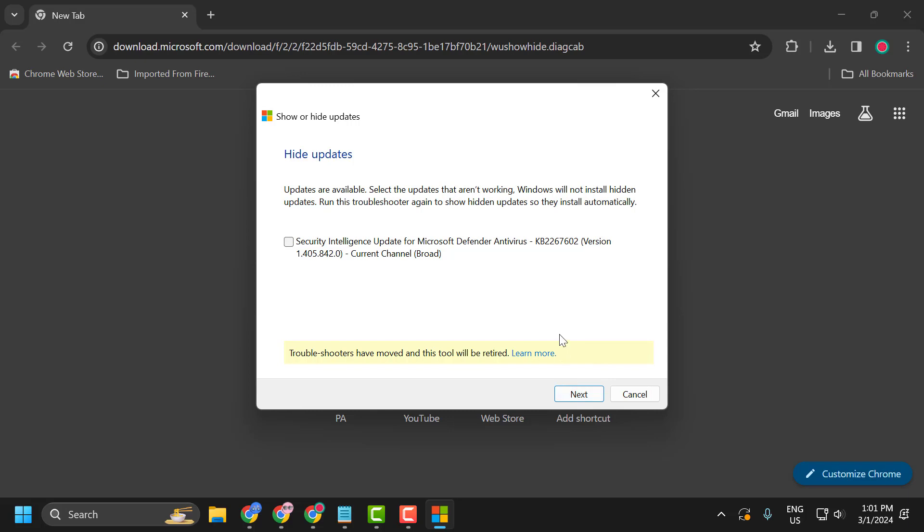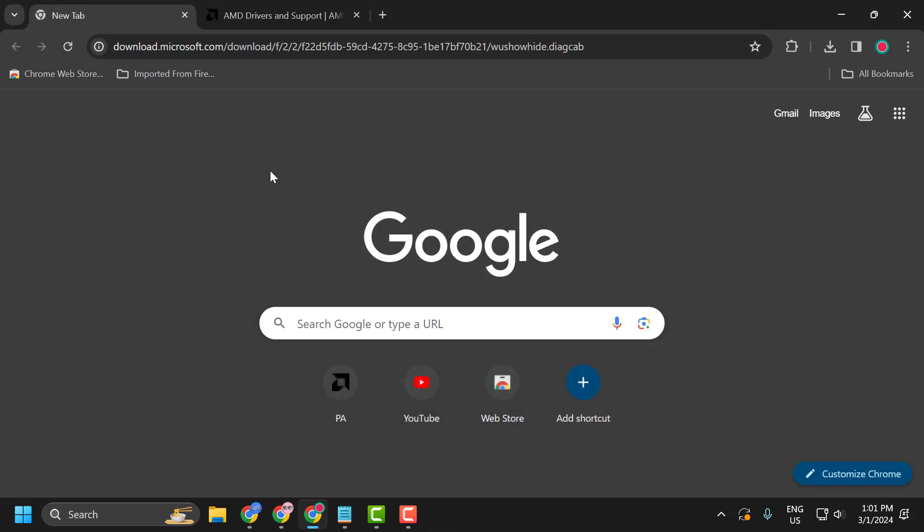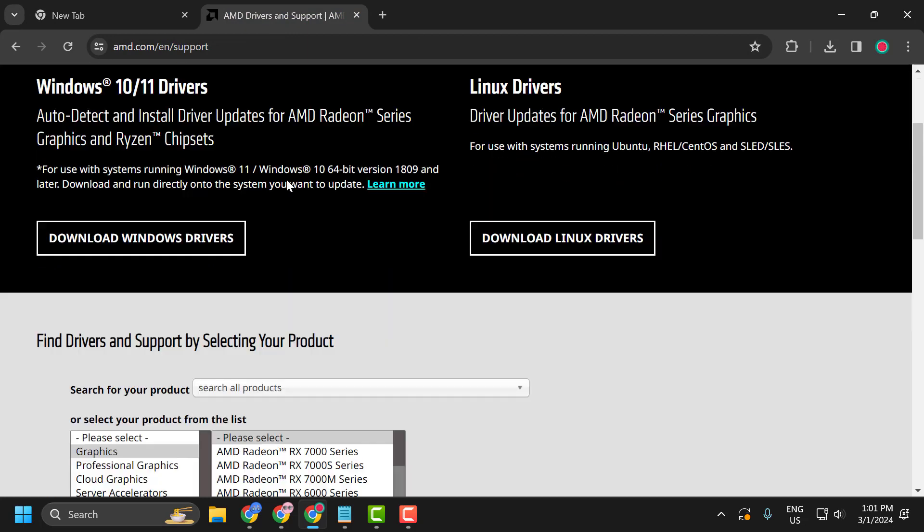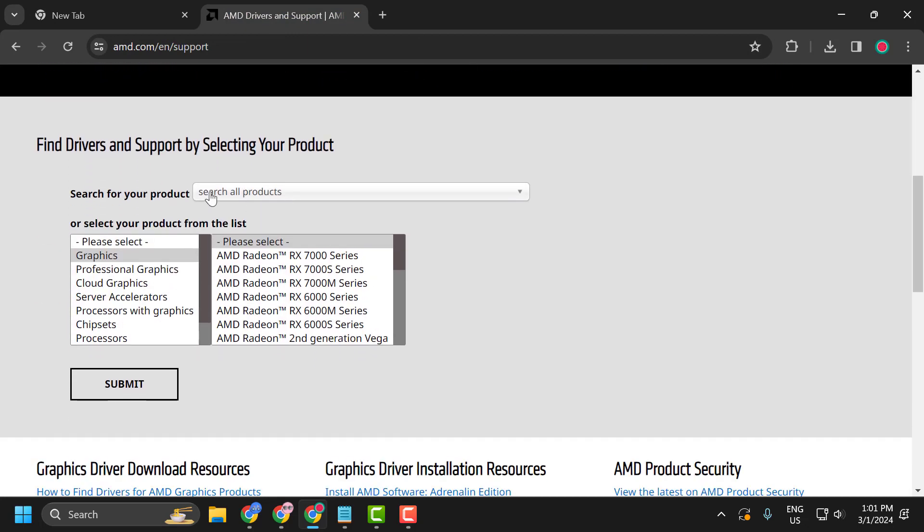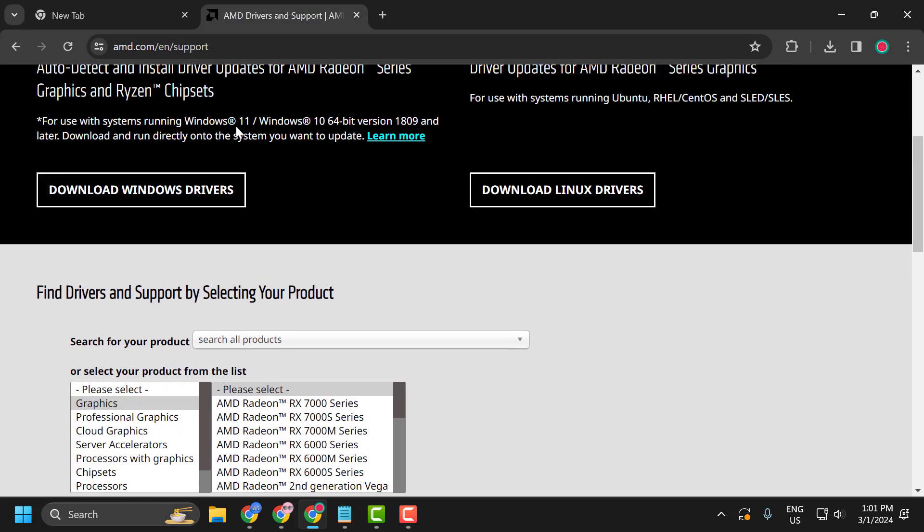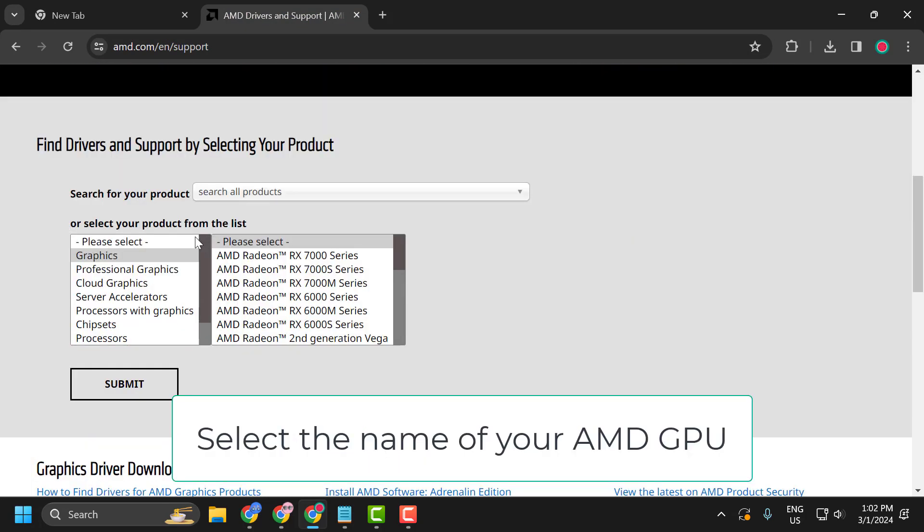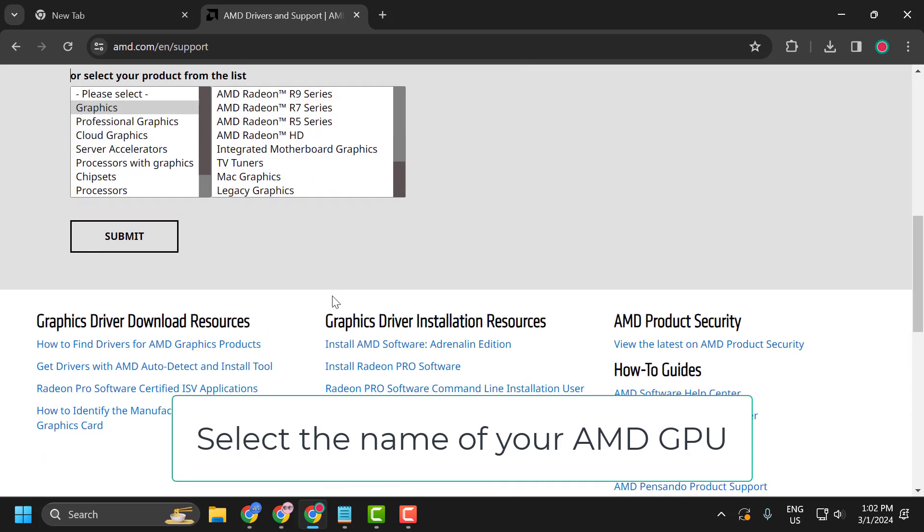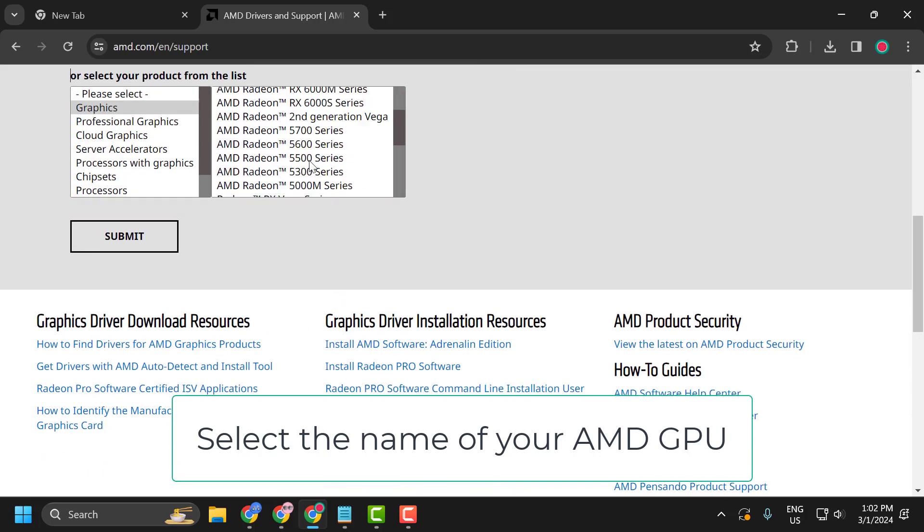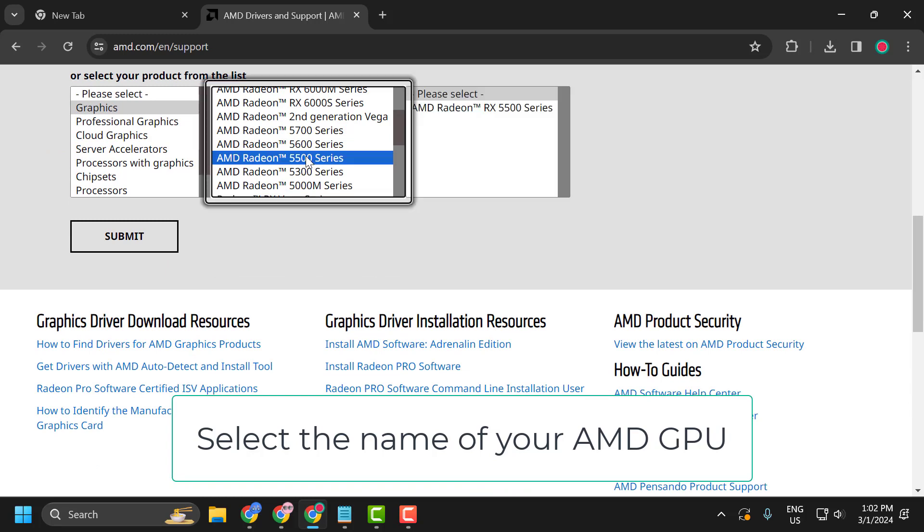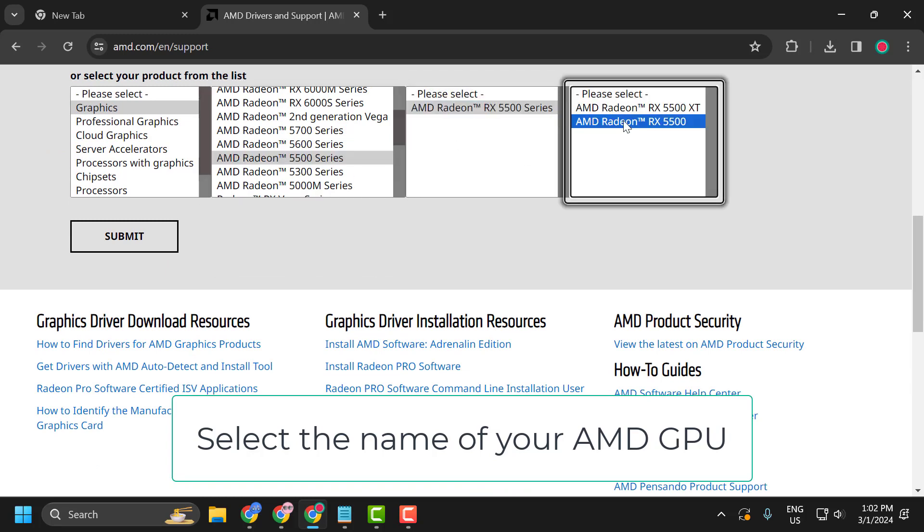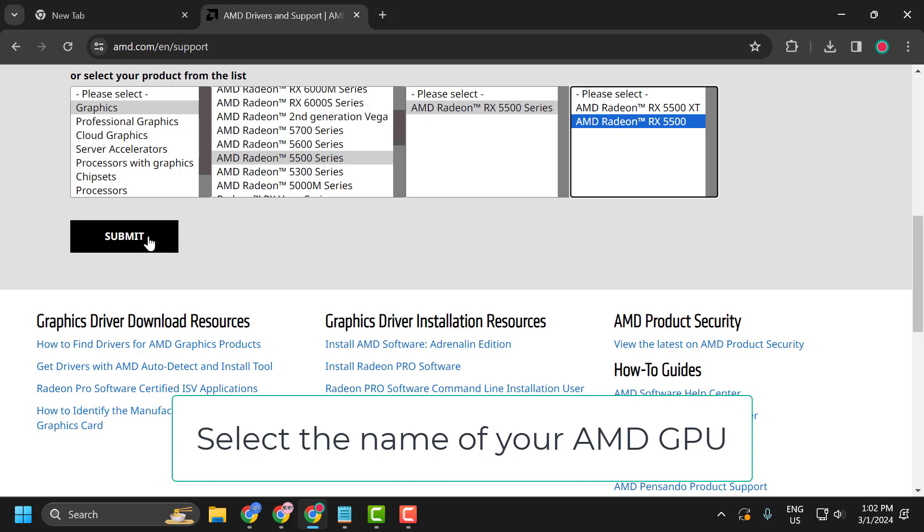After doing this, check my video description for this link. Just scroll down. This is the official AMD page. In here you just need to select your product from the list. Select it and after selecting it, select submit.